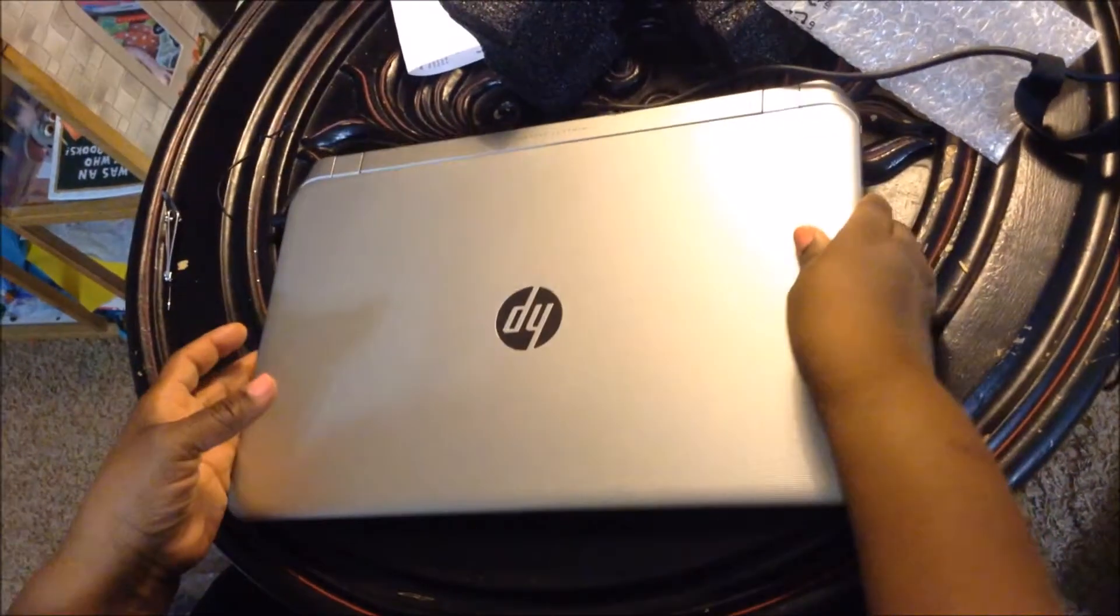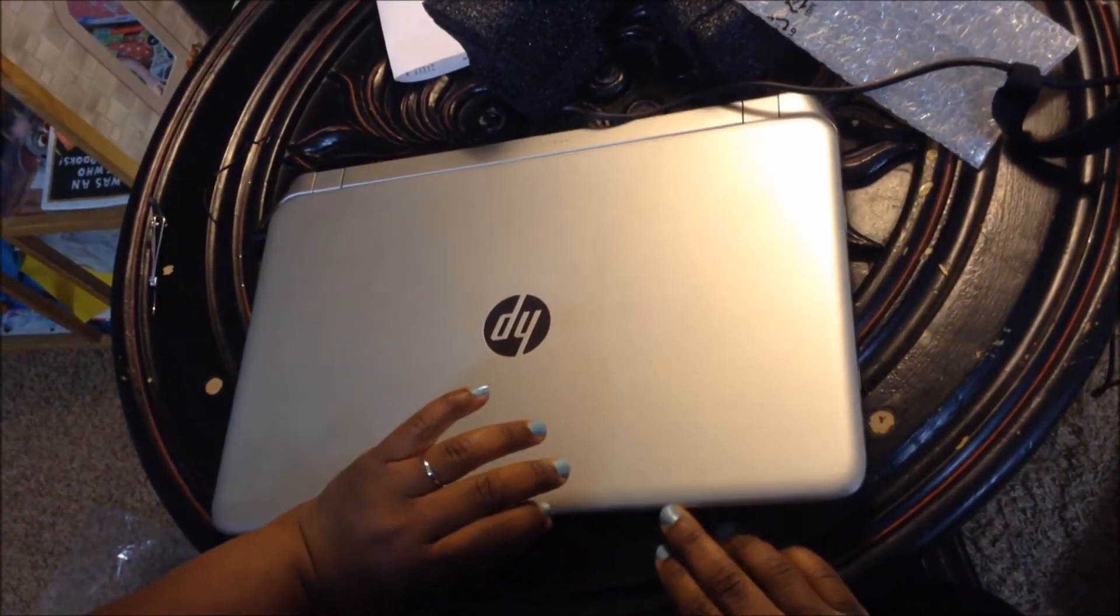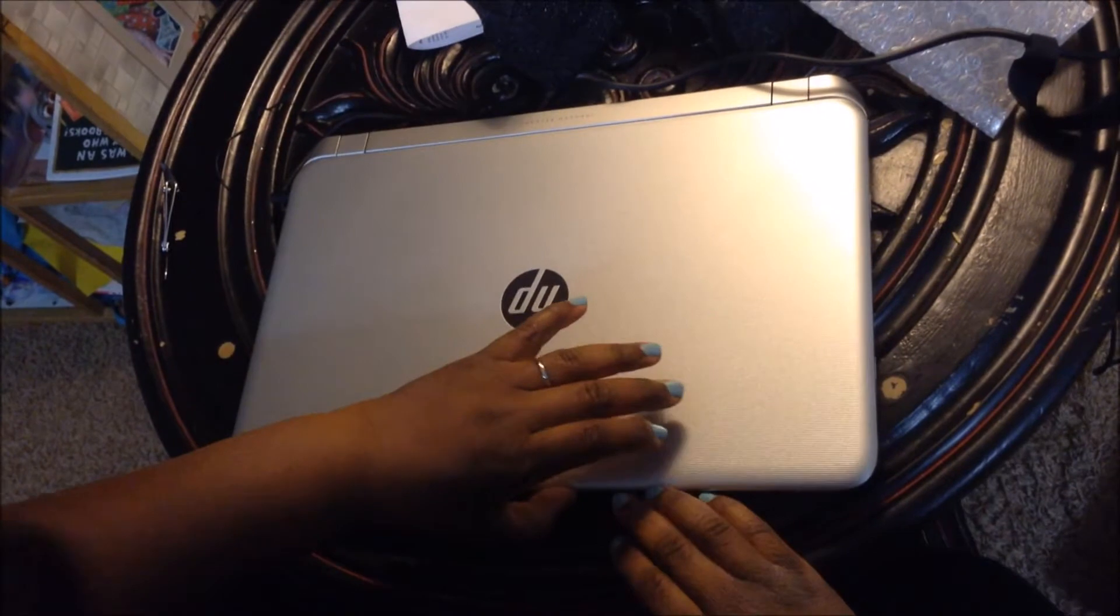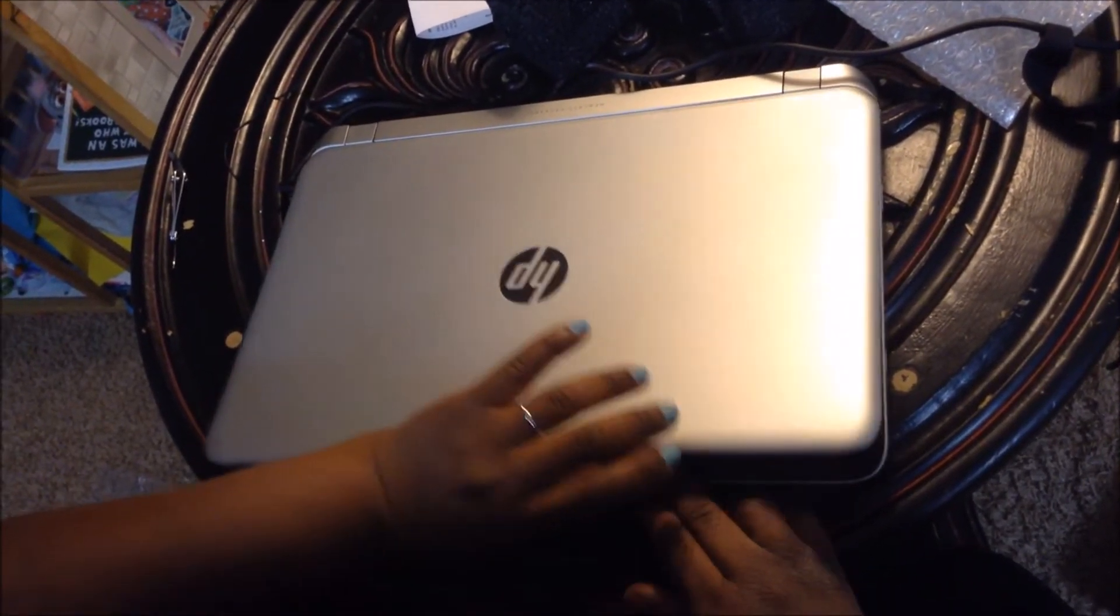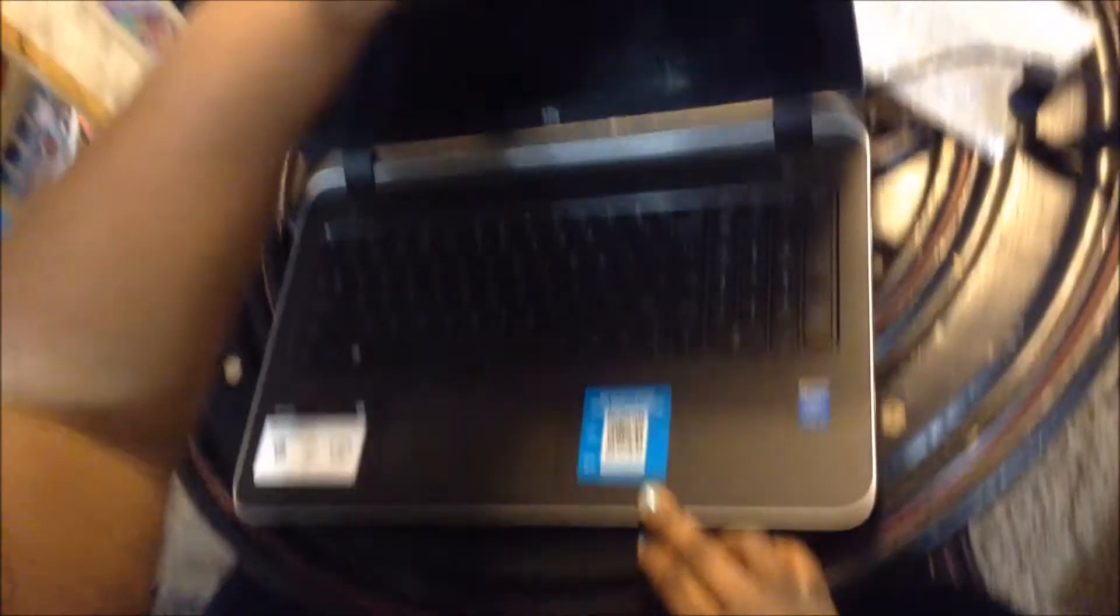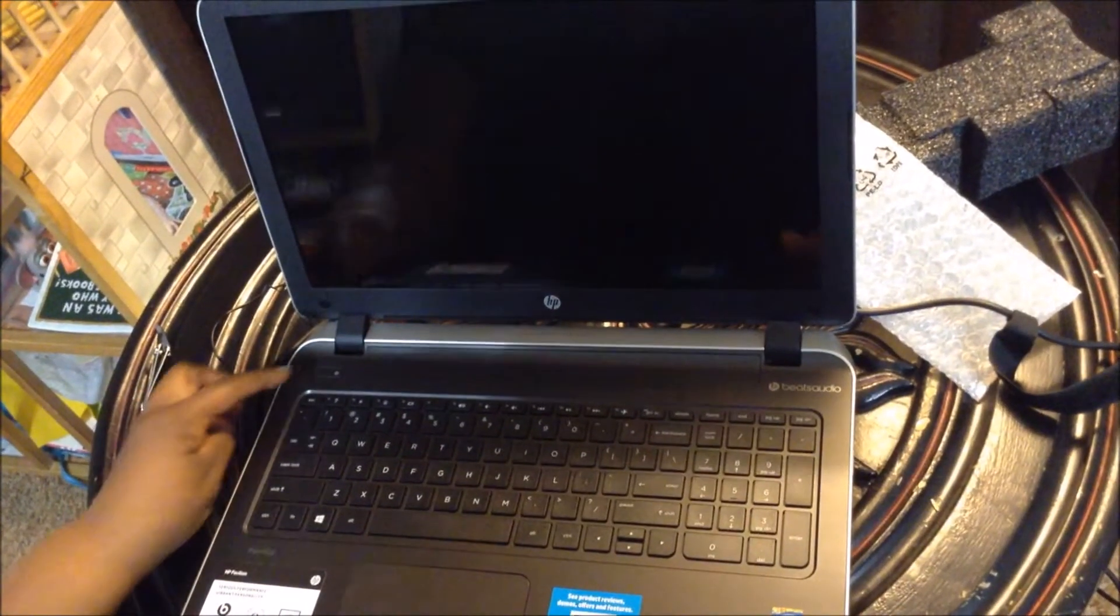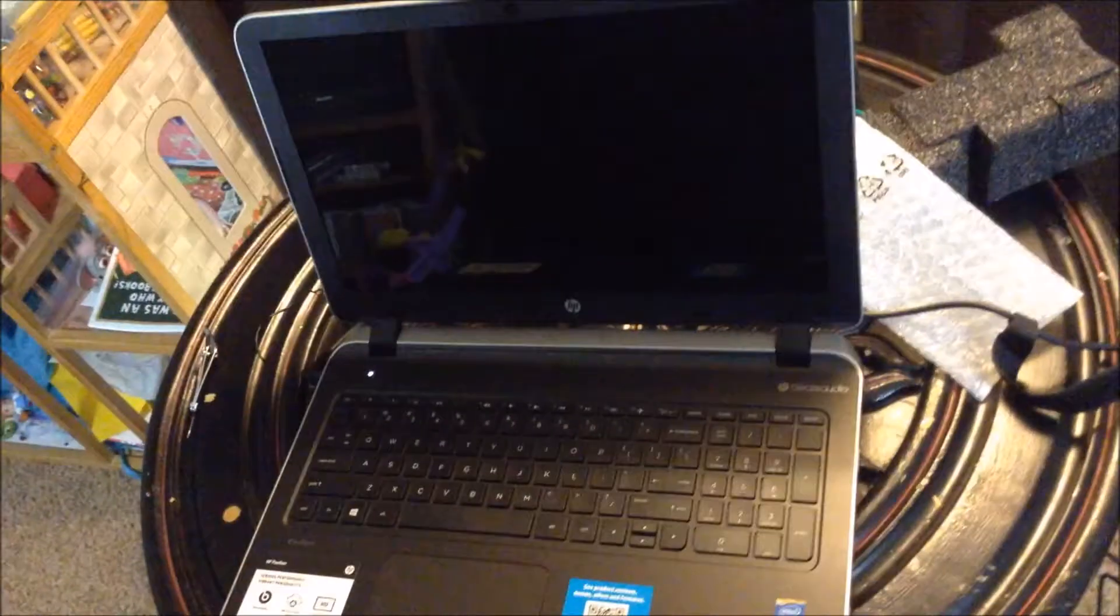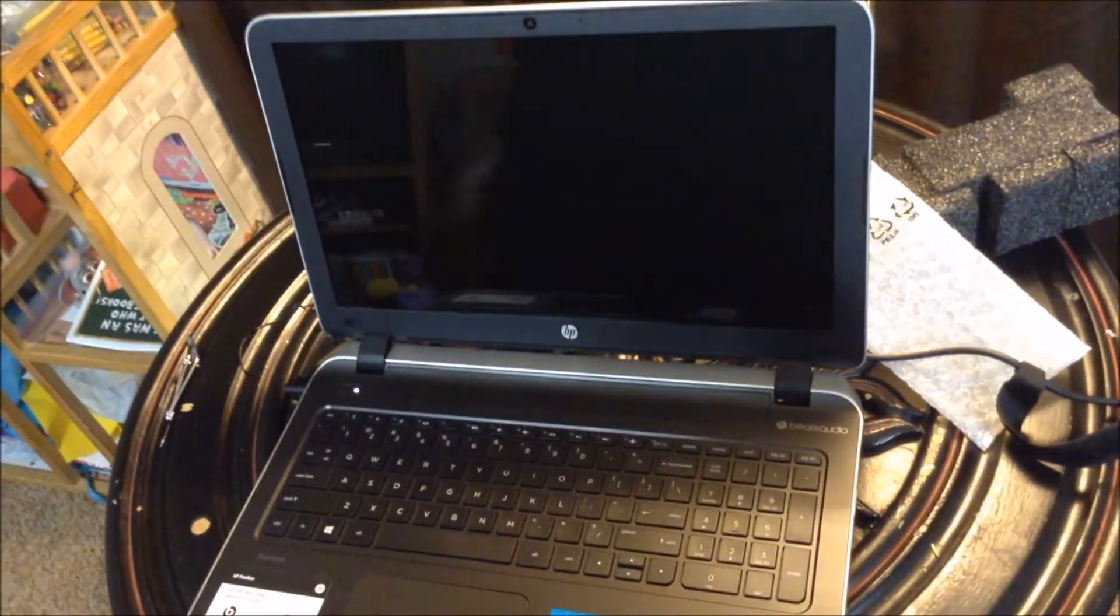So this is a video where I want to power this up. There's the power button. Let's check it out.